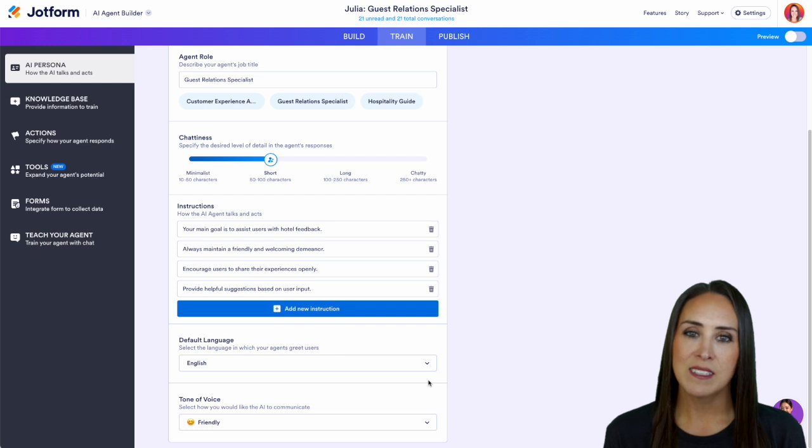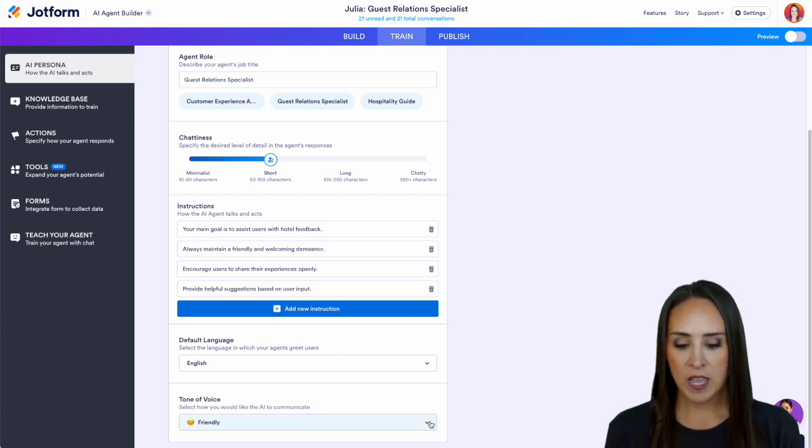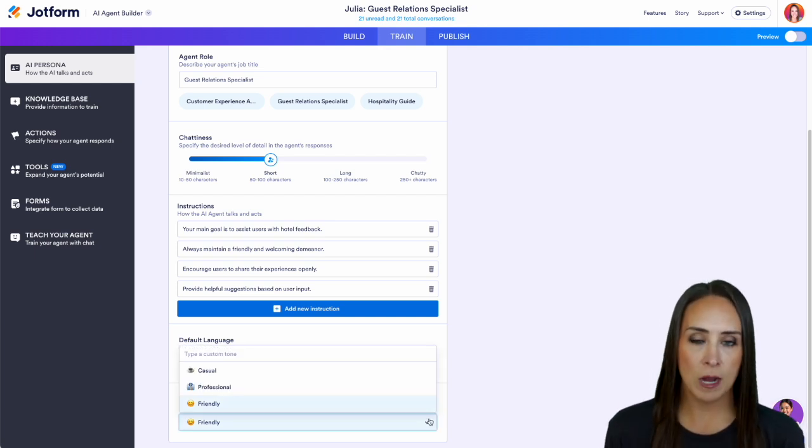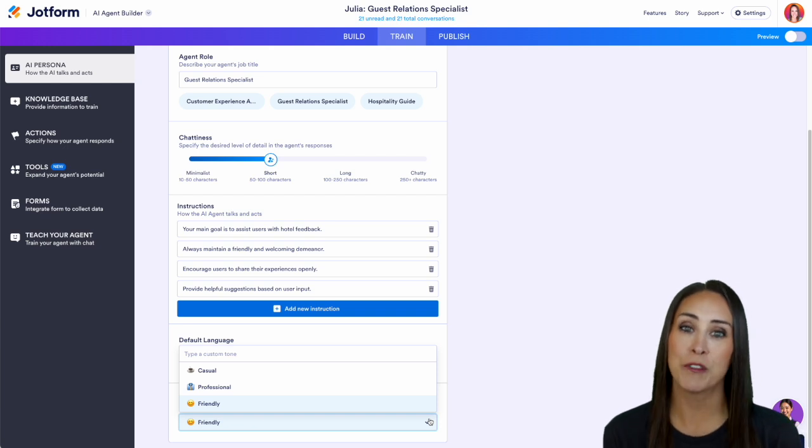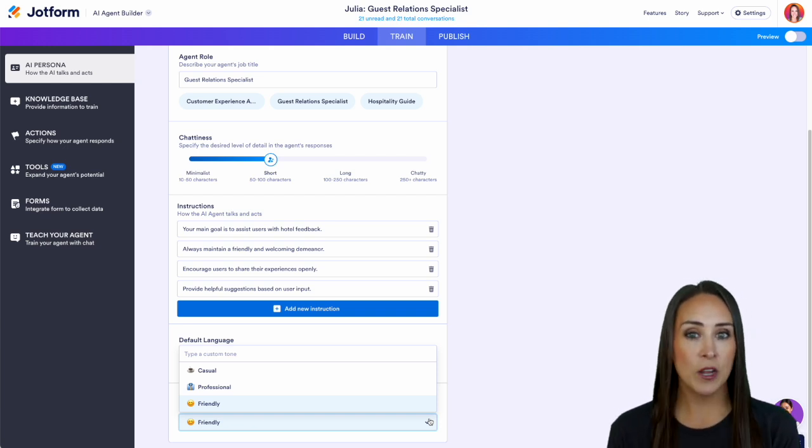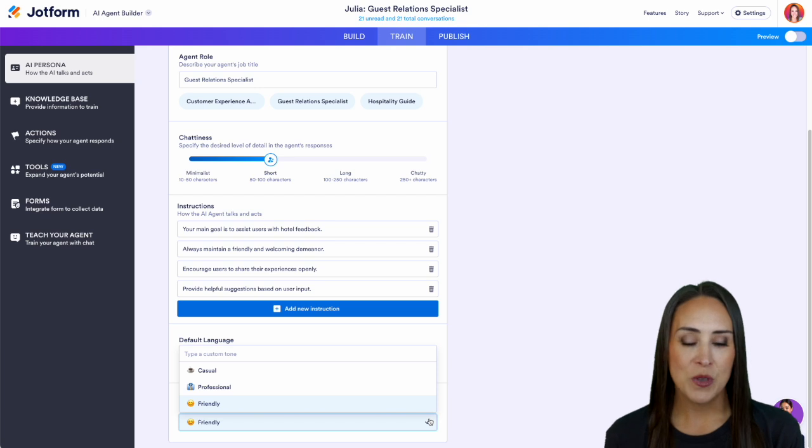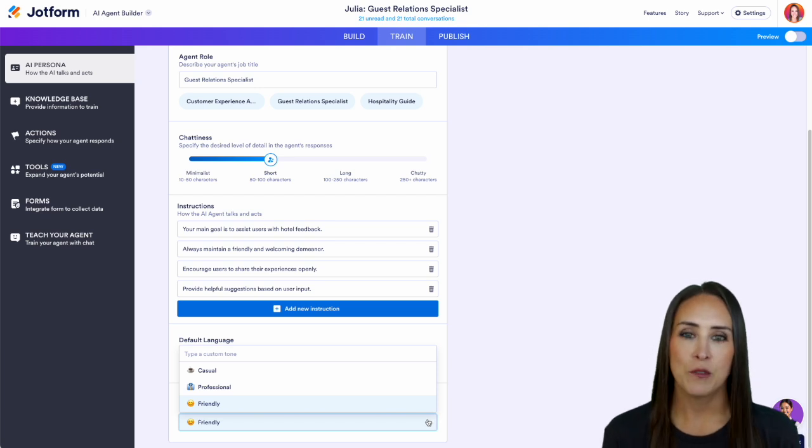This template is automatically set to be friendly but if we click on it we can see that we have other options from casual to professional as well. So depending on how you want your AI agent to respond you can choose what that tone of voice looks like for you.